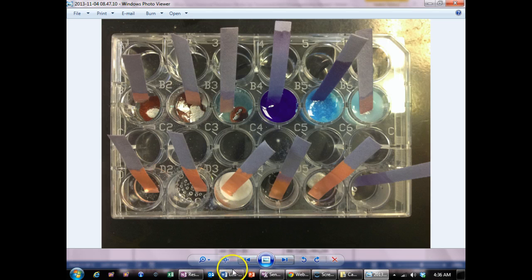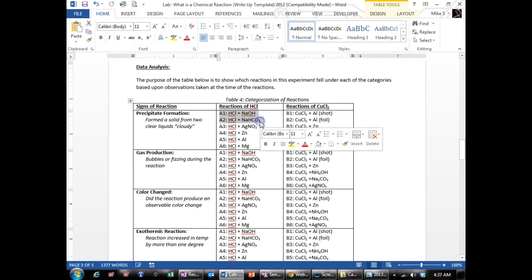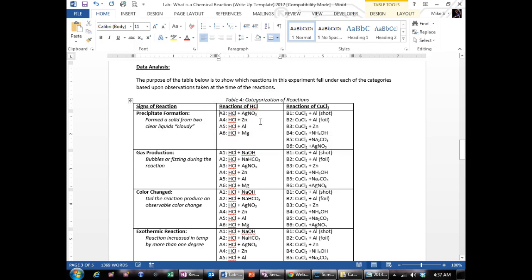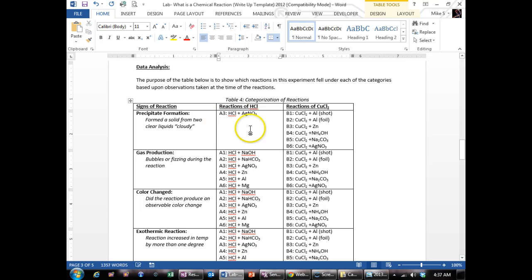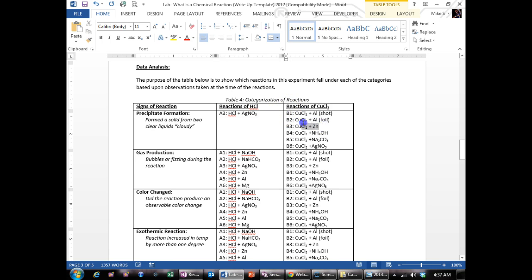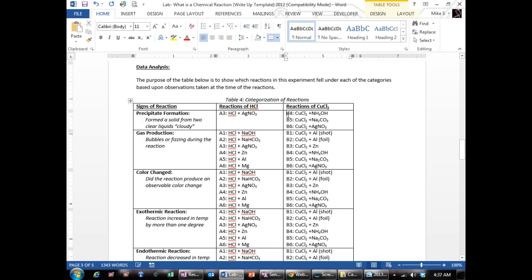So when I go back to the lab, I want to delete all the ones that did not precipitate. So in the case of hydrochloric acid A3, there was a cloudy precipitation that happened. In the case of copper chloride, you could argue that these three, B4, B5, and B6, all made precipitation reactions.